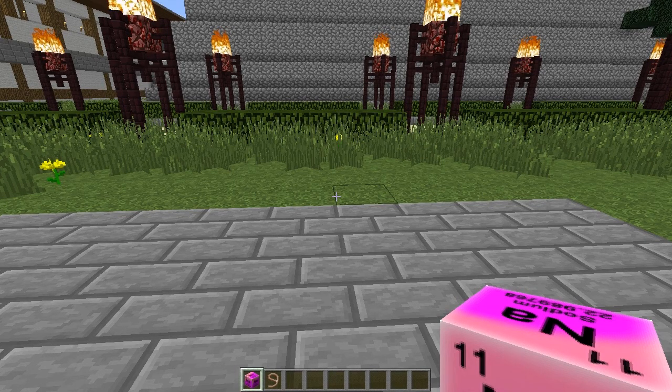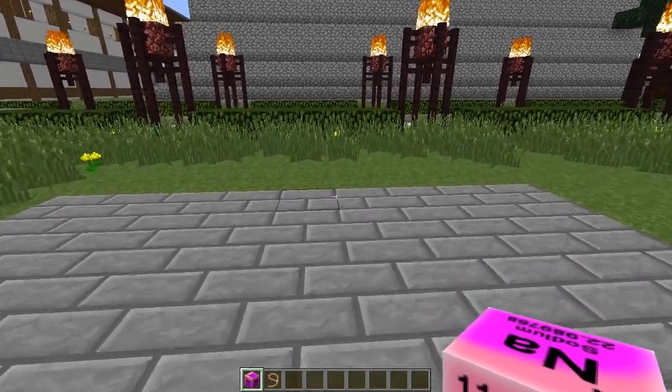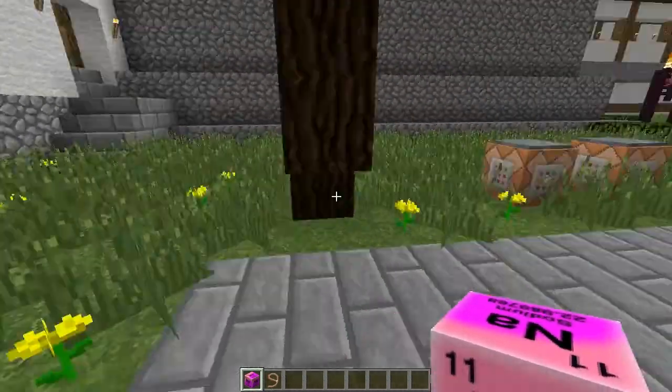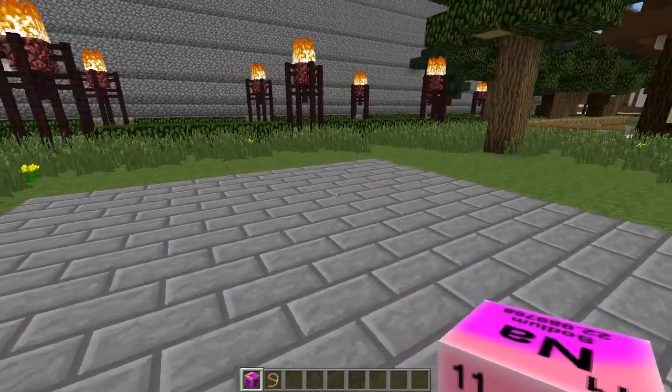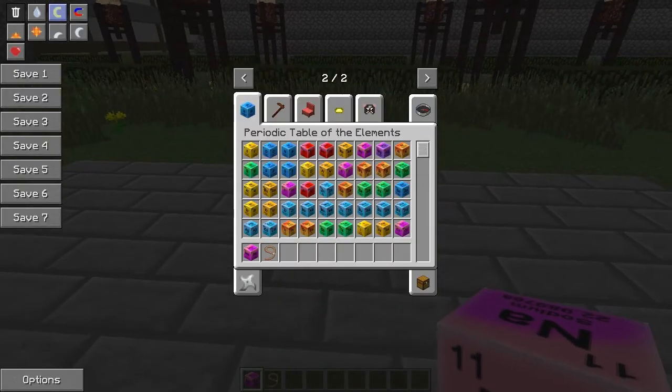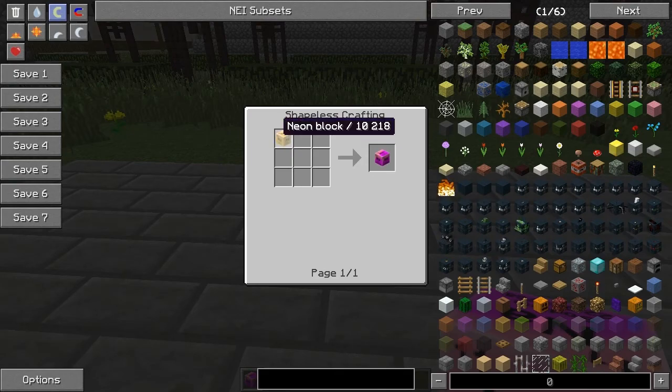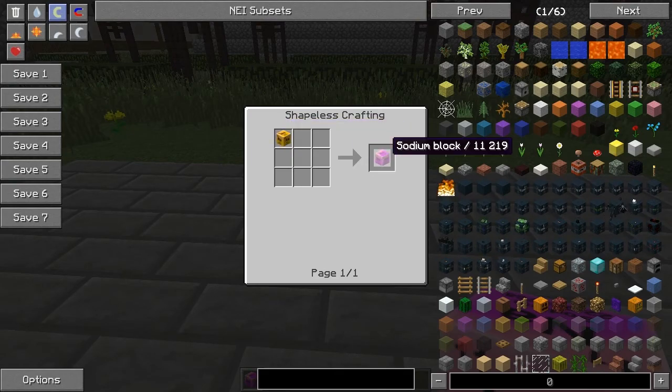This will actually be a short mod review because there's nothing really else to show. To craft them, you will just need a neon block.